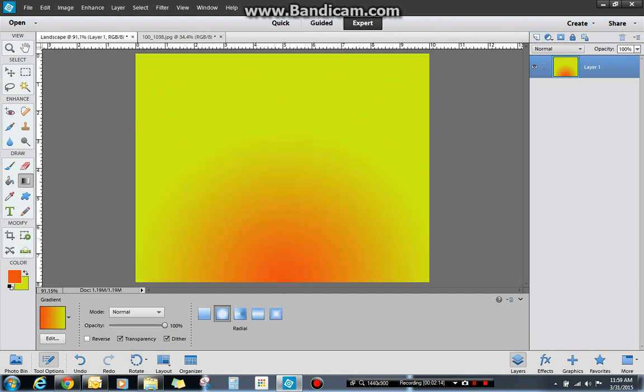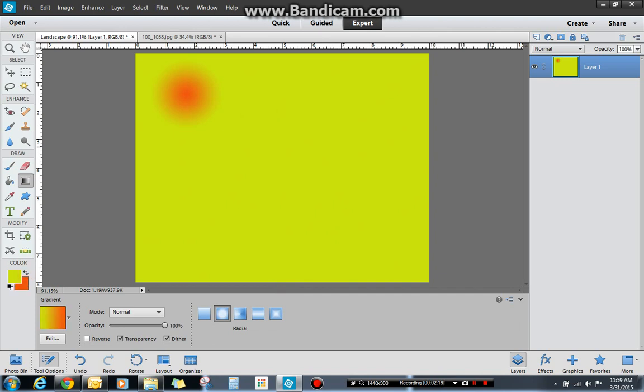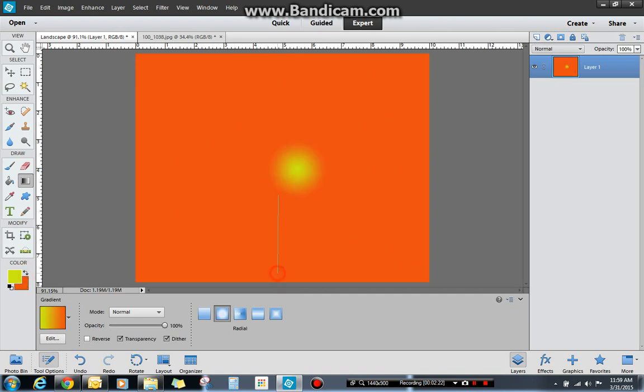That's your gradient tool. You can do that anywhere. You could switch it if you wanted to have a different effect. And that's the gradient tool with the radial.